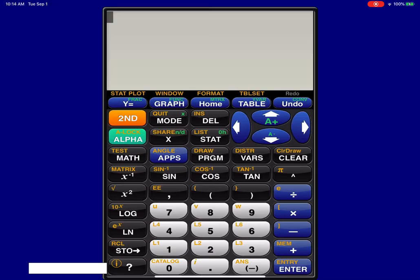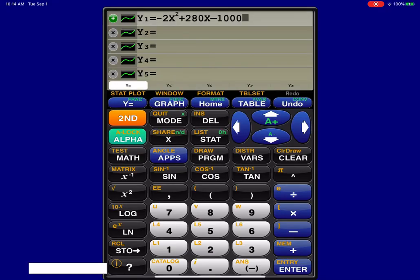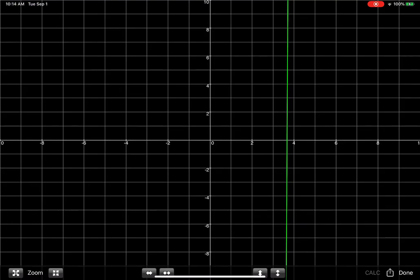And this is where we have to use our knowledge of parabolas to help us out. If we look at the equation, and I'm going to go back to my Y equals equation, you see that lead coefficient is a negative two. So I know I have an upside down parabola or a sad parabola, meaning this little green line I see here, it's actually not even a line. It's part of the parabola, but it's definitely not the entire parabola.